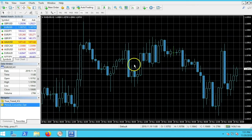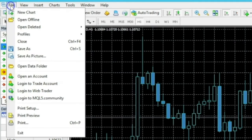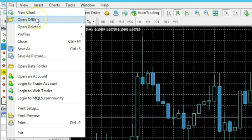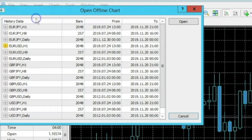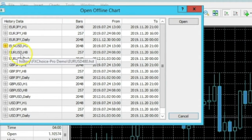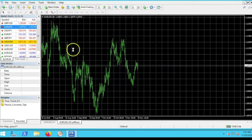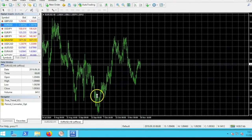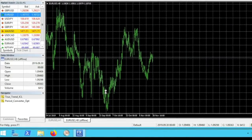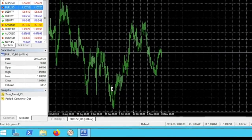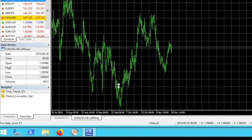Now we're going to add the eight-hour time frame. Go to File > Open Offline. Look for the eight-hour time frame — here I have the Euro/US dollar eight-hour time frame. Double-click it and it opens up. The chart doesn't look nice yet, so we have two things to do: first, add the True Trend, then I'll show you how to clean up the chart.